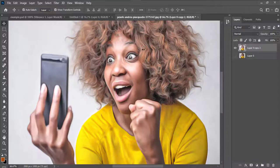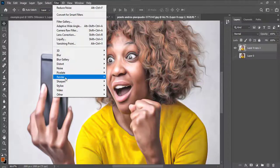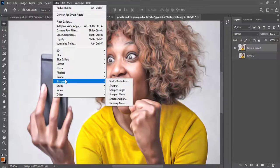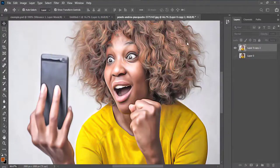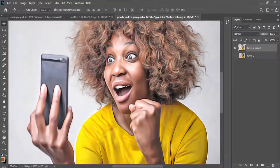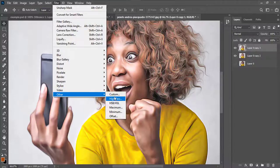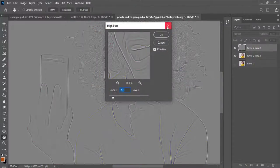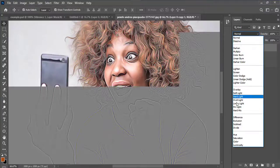I'll sharpen again by going to Filter, Sharpen, then Unsharp Mask, and press OK. Then I'll duplicate the layer again, go to Filter, then Other, then High Pass, set the radius to 2, and press OK.